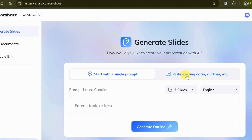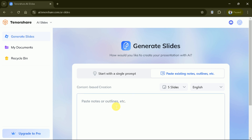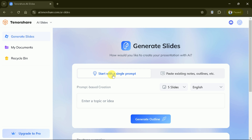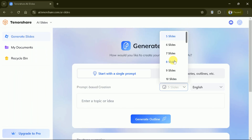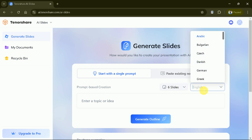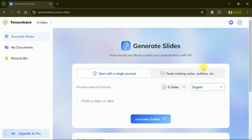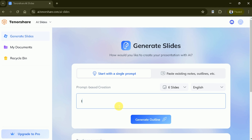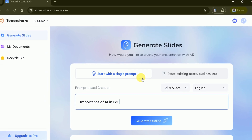You have two options to begin: start with a single prompt, or paste existing notes, outlines, etc. If you choose Start with a Single Prompt, simply click the button. This option allows you to enter a topic or idea to develop into a presentation. First, select the number of slides — let's go with six for this demonstration. You can also select the language; we'll keep it in English. Now let's type our topic: the importance of AI in education.